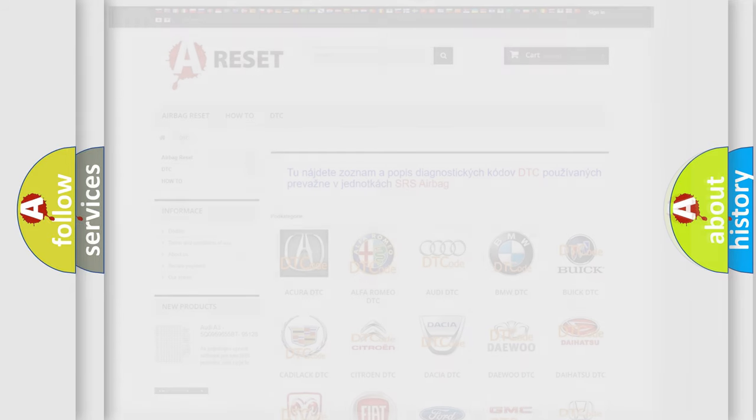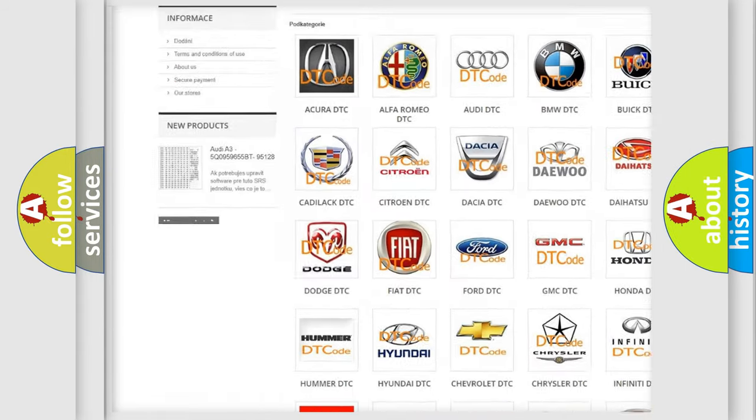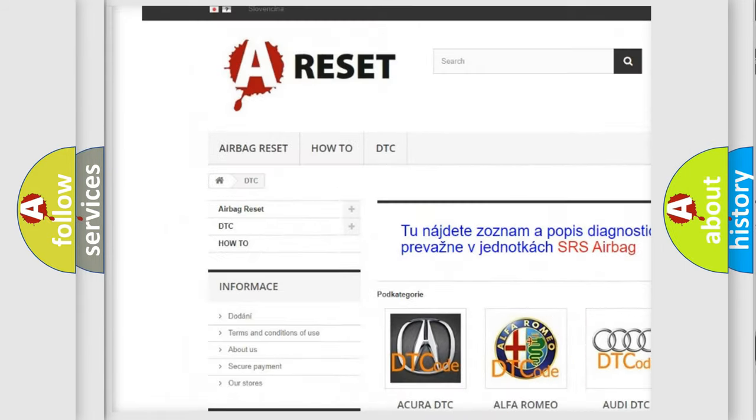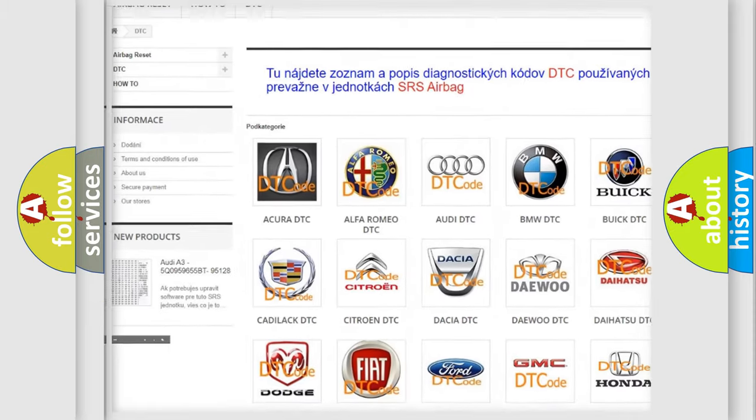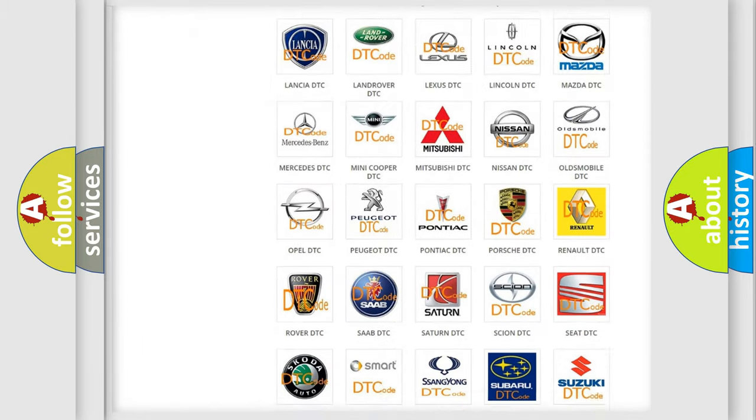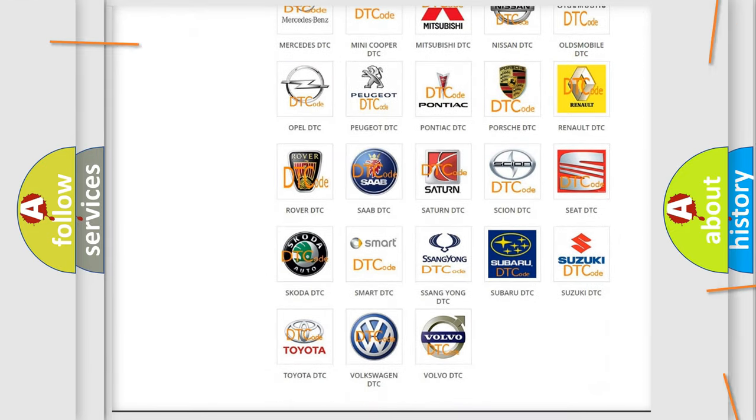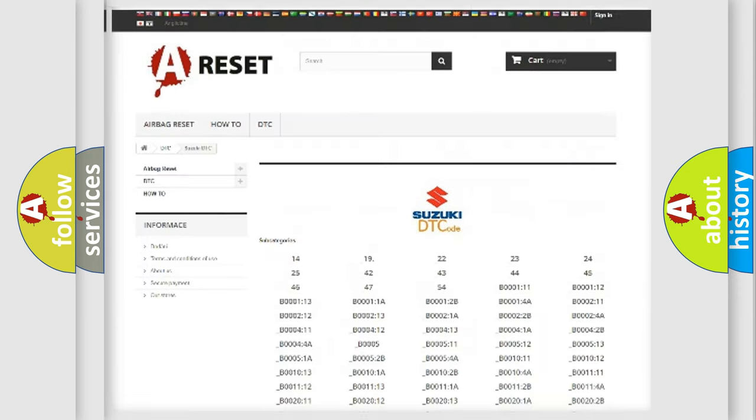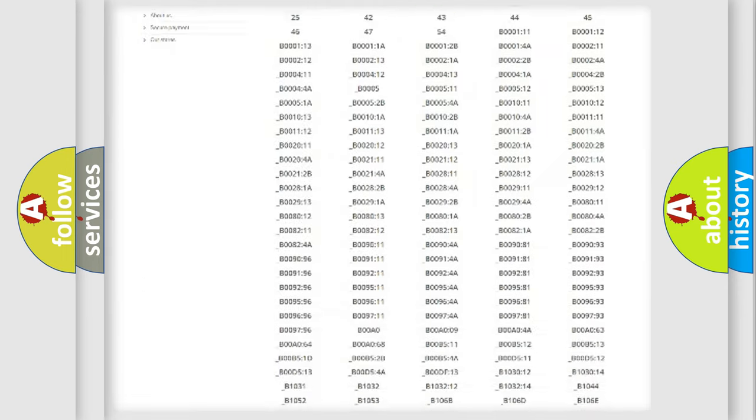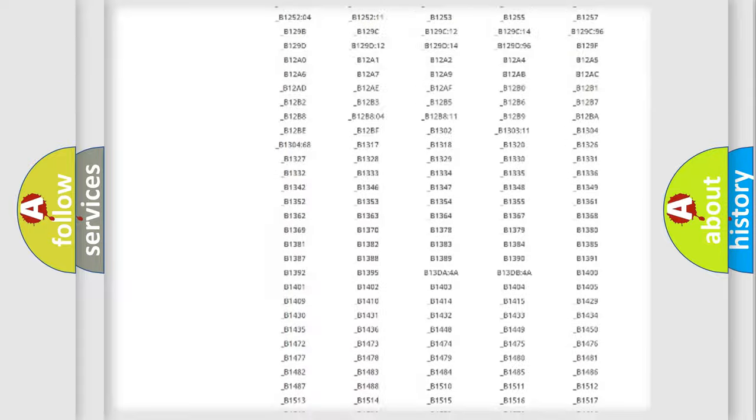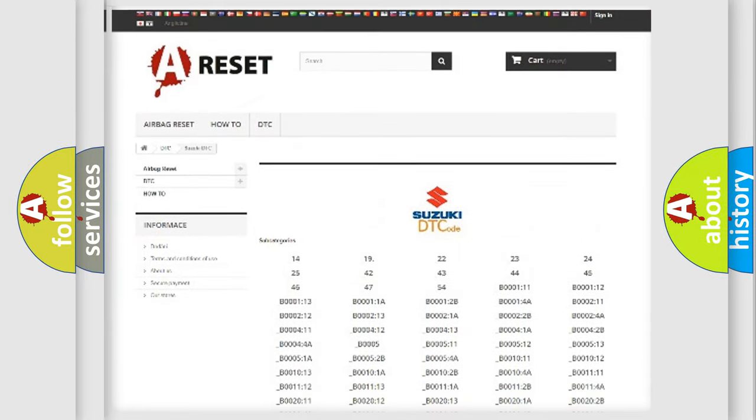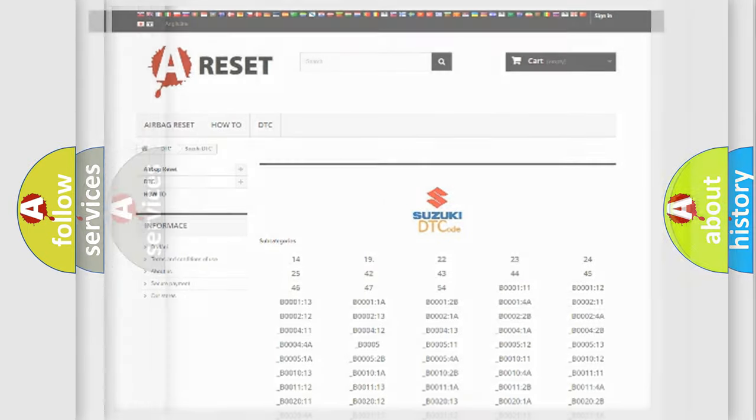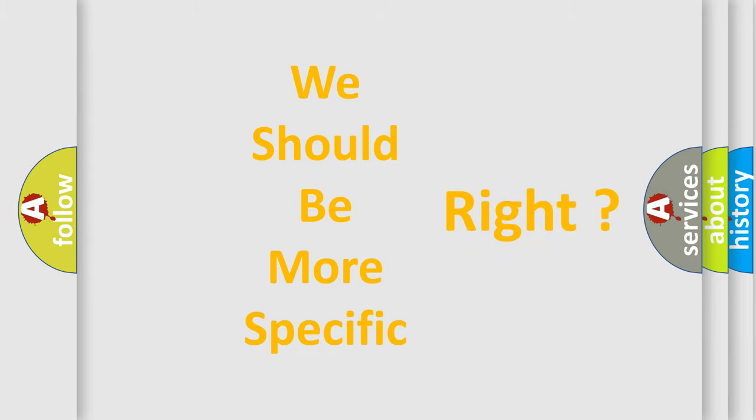Our website airbagreset.sk produces useful videos for you. You do not have to go through the OBD2 protocol anymore to know how to troubleshoot any car breakdown. You will find all the diagnostic codes that can be diagnosed in Suzuki vehicles, and many other useful things.